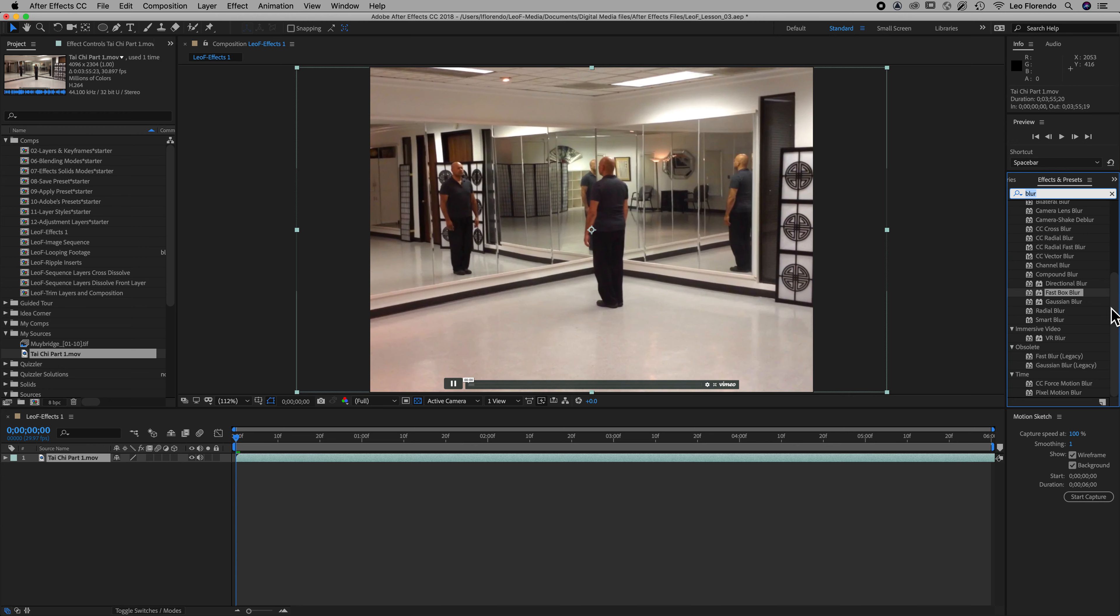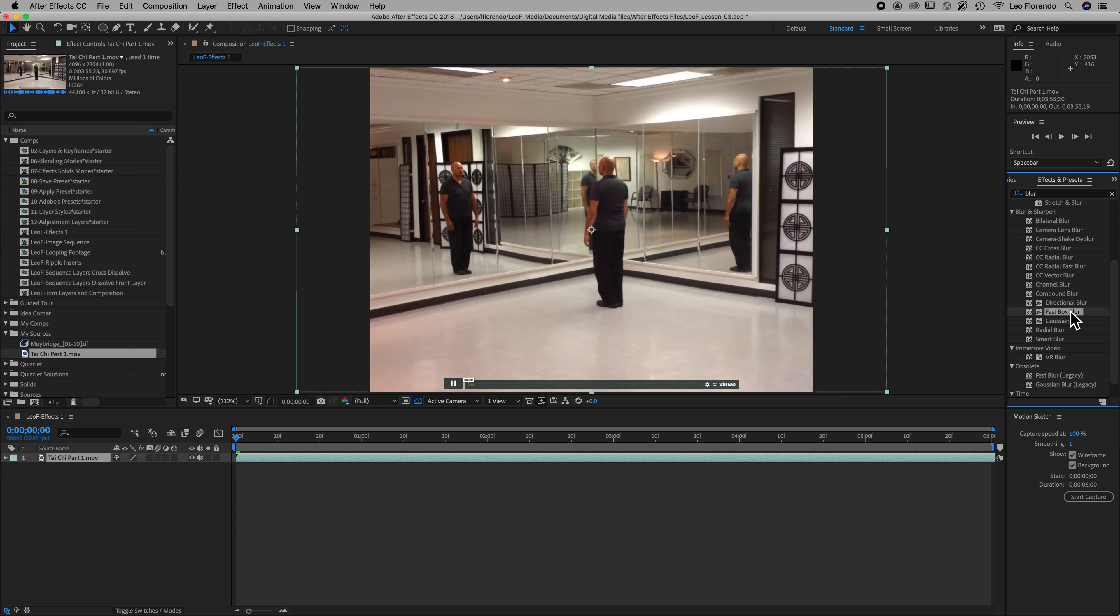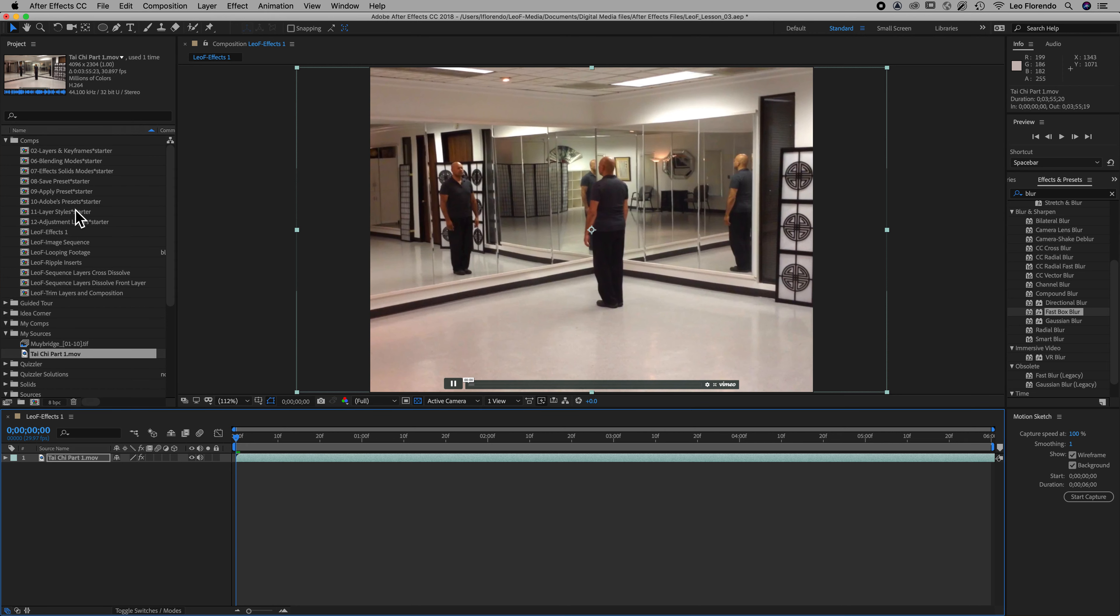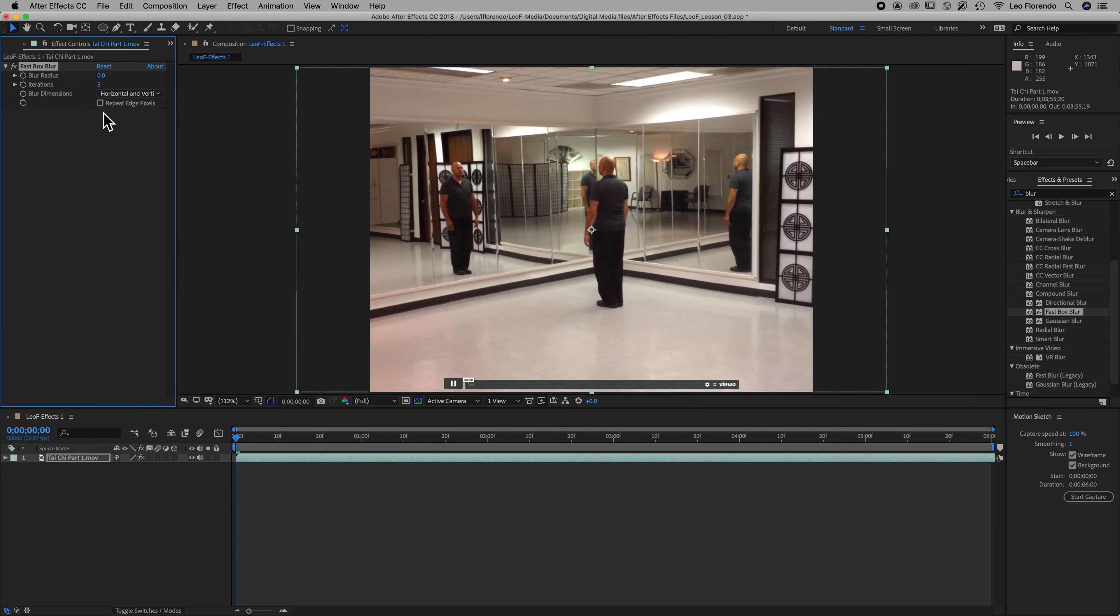We're gonna choose the fast box blur. Now there's two ways to apply it. One is to have a layer selected first and then double-click on the effect that you want. So double-click, and the way you know it's been affected is you can see it two ways. One is you'll see this effects control panel up here, and if you don't see it, that is F3. F3 will show the effect control panel and you can see that that's been applied. Another way to see it is click on your layer and type the letter E for effect, and you'll see that that's been applied.